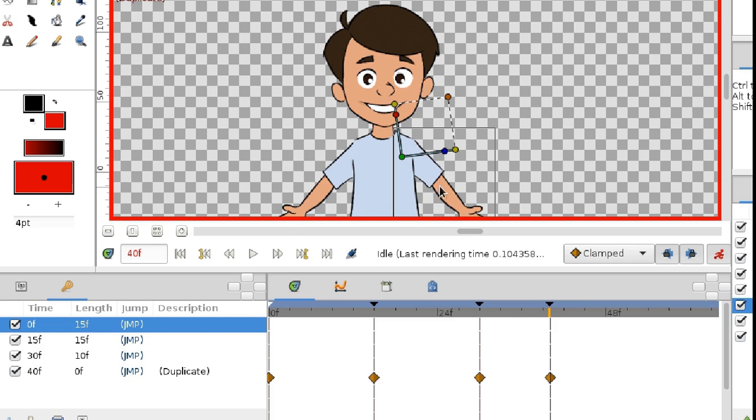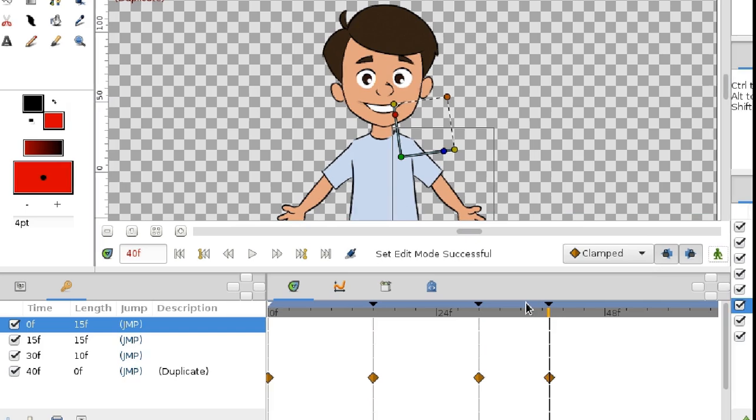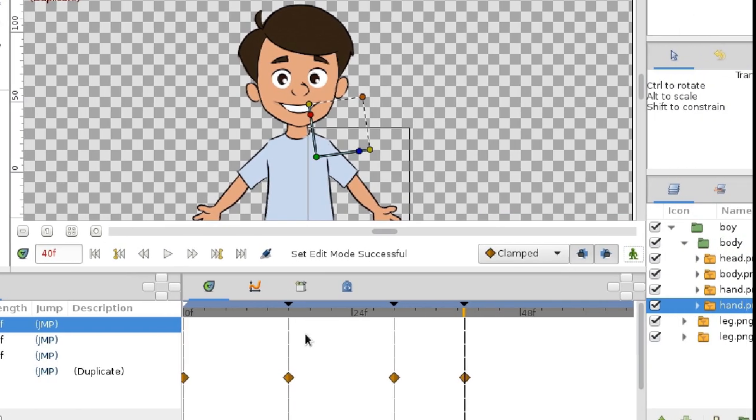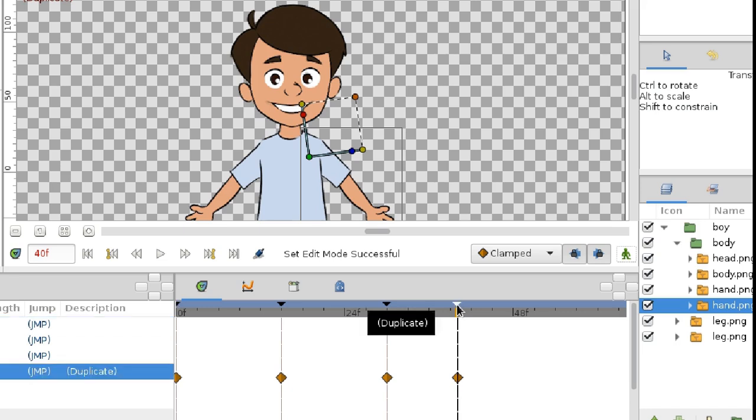Also, it's not necessary to have animation mode enabled when we manipulate keyframes. And one more thing to consider, when we delete a keyframe, all its waypoints would also be deleted. Take a look.